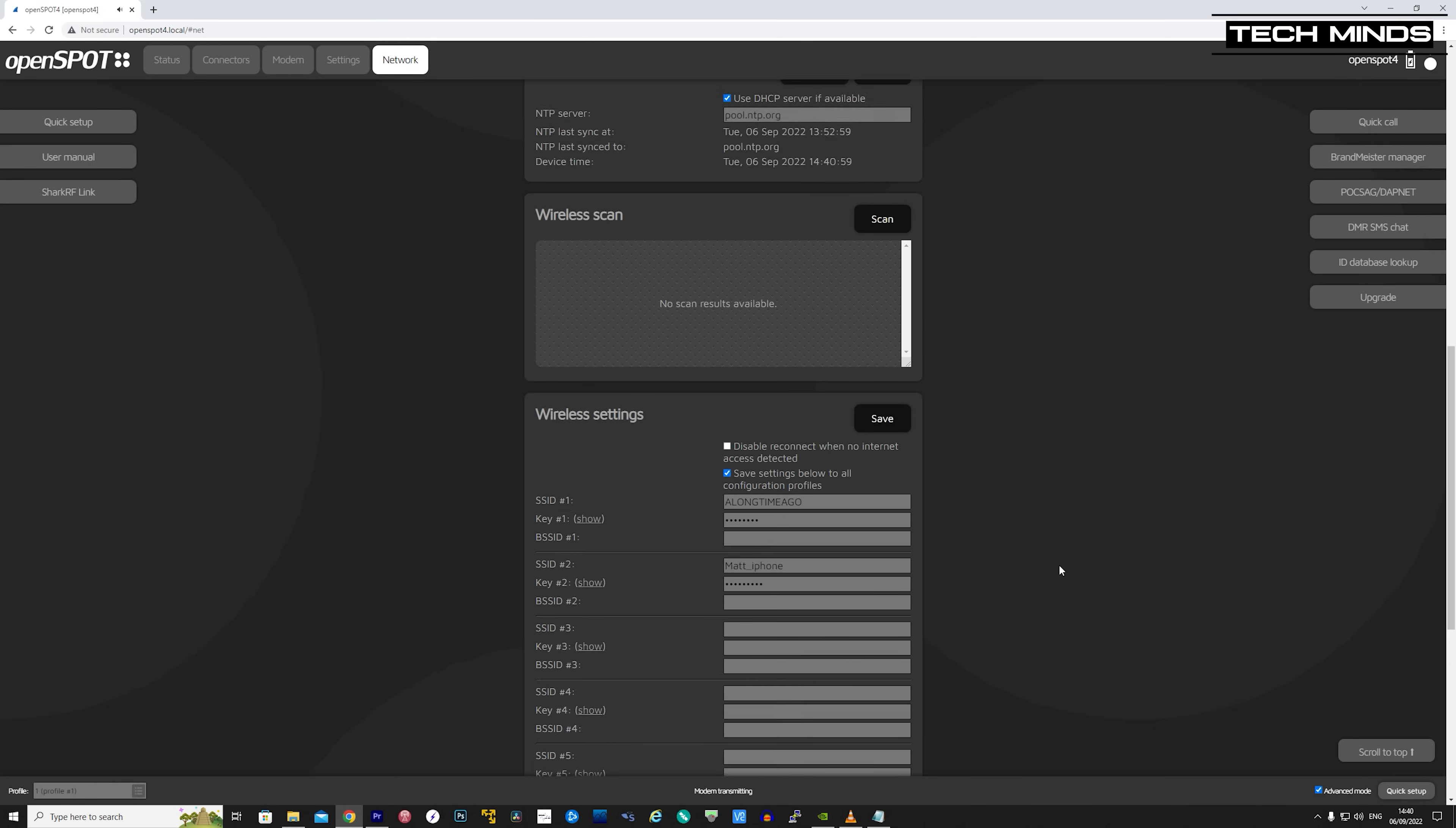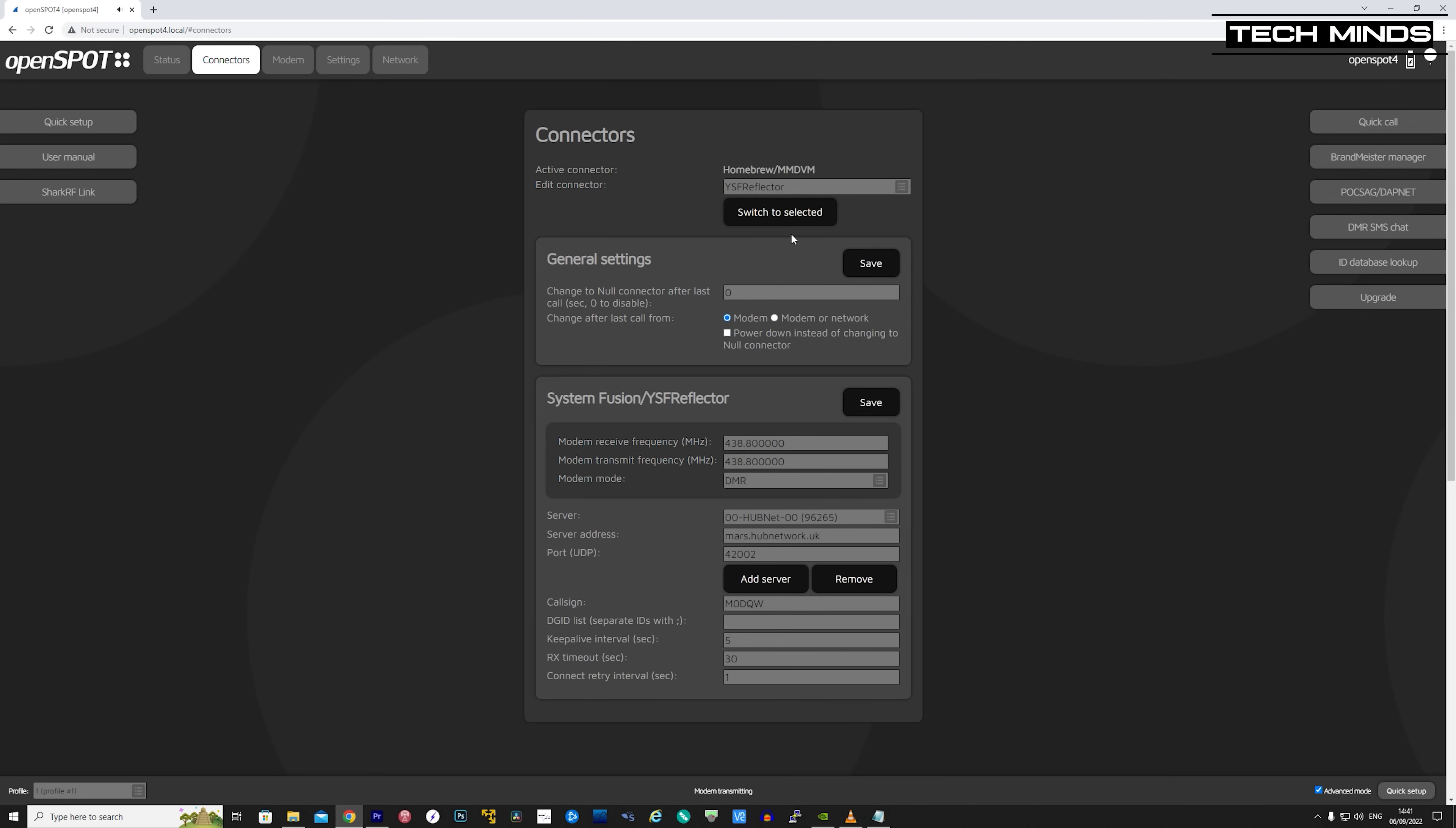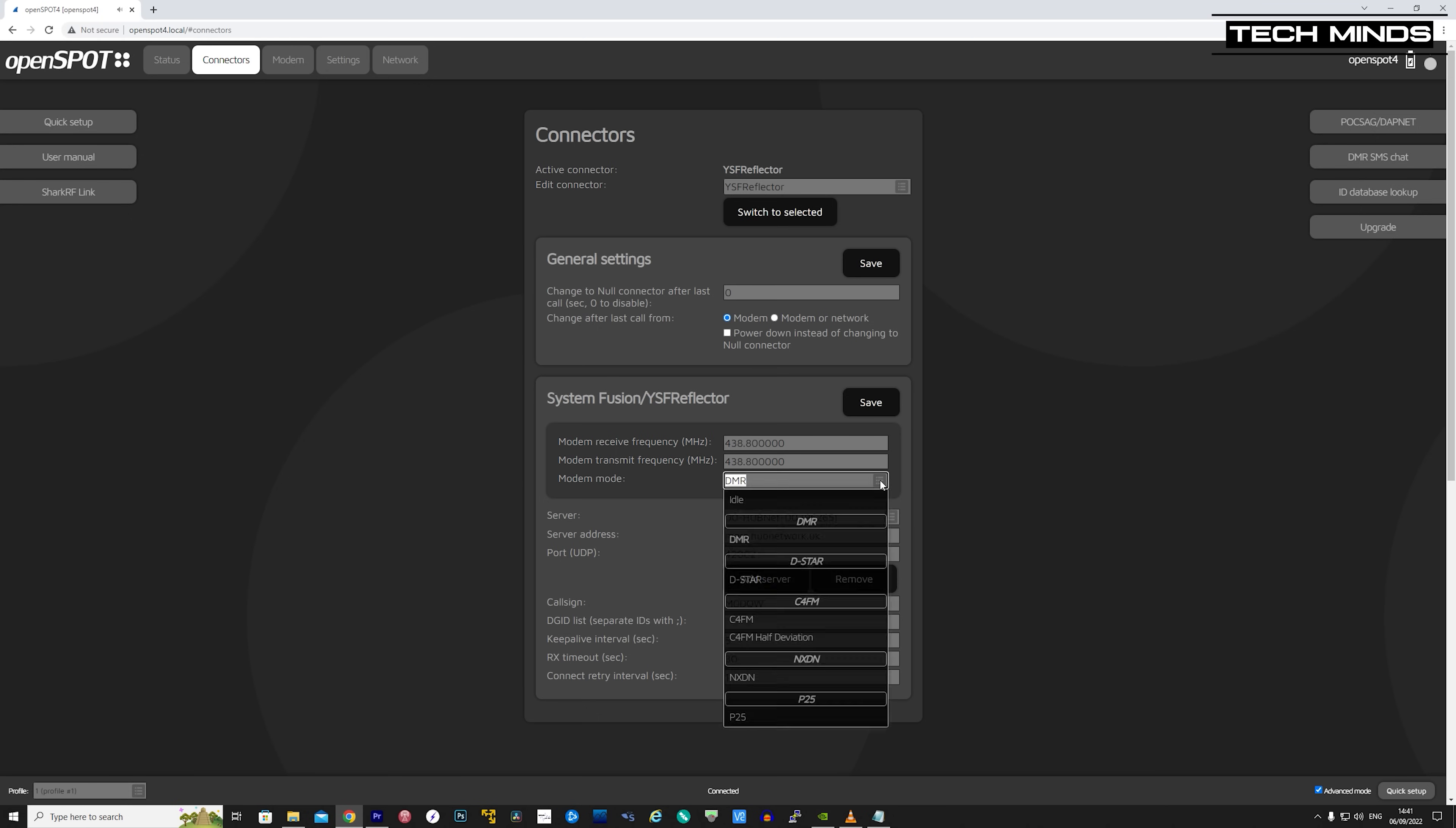Switching to a different network, such as the Yaesu C4FM, is also very easy. Simply go to the connectors tab and switch to the YSF reflector. You can also change the modem's frequency and mode on the same screen. Once selected and saved, you can also change the connected reflector or server, easily from the drop-down list. This list is self-populated and downloaded from the internet automatically, so you don't have to worry about it always being up to date.